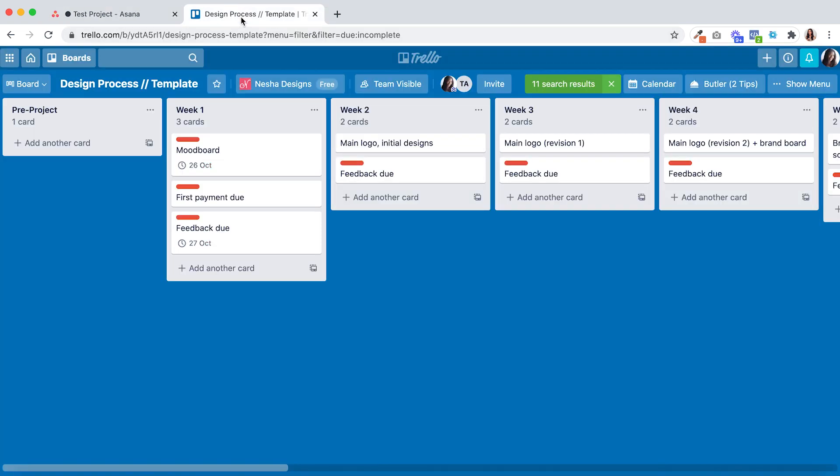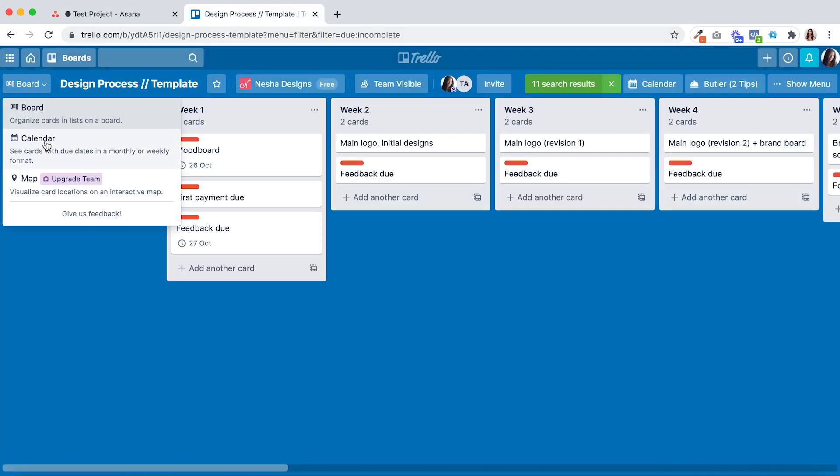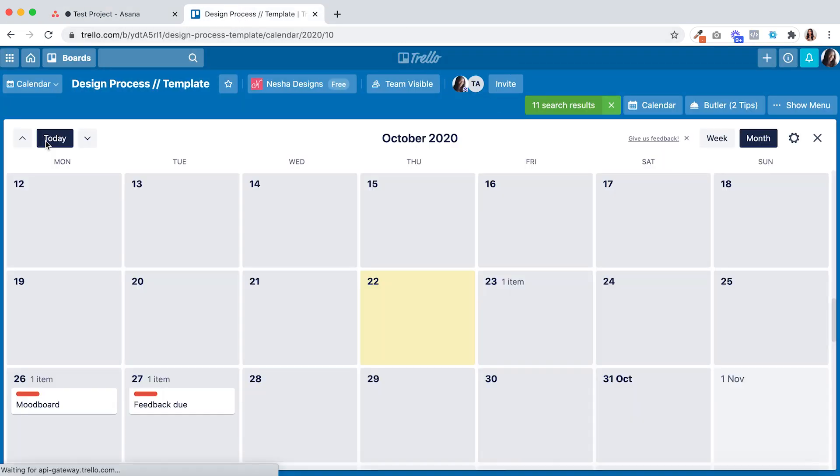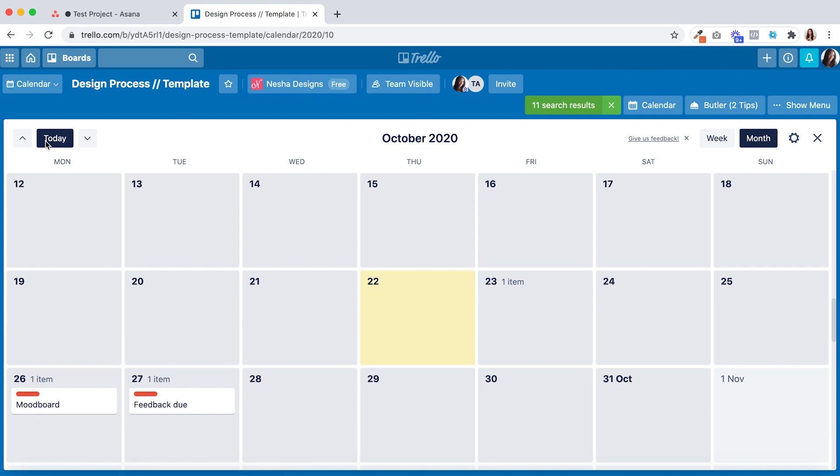Whereas in Trello you can only view your projects as boards or calendars. Trello unfortunately doesn't give you the ability to view your projects in a list format like Asana does.